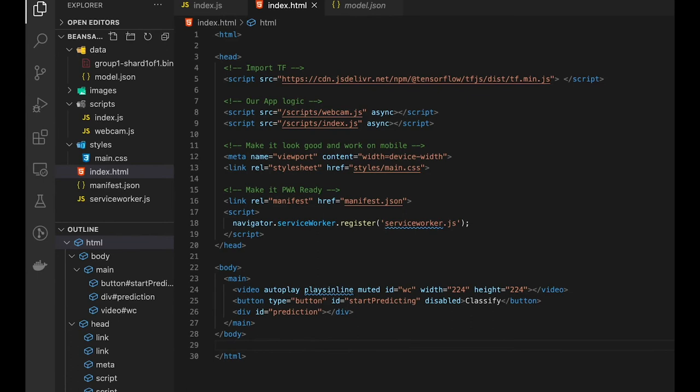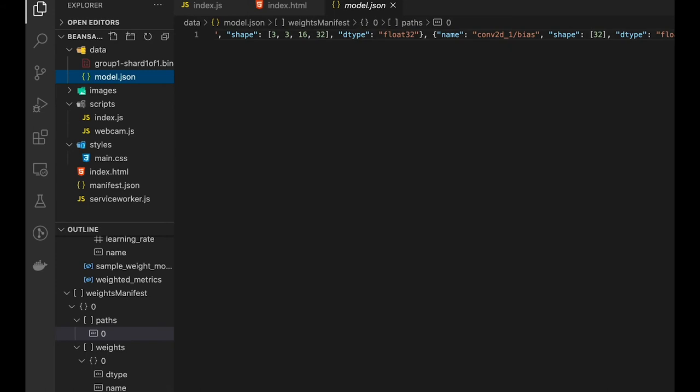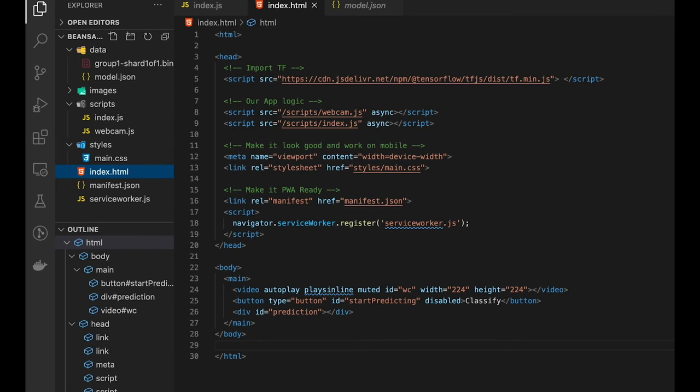We have our standard project layout with a HTML file, a manifest, and a service worker to make it a PWA. We have some styles to make it look good, and our data folder that contains our TensorFlow configuration and trained model that we're going to use in the app. Now to the heart of the project. Let's go back to the HTML file and see what's happening.